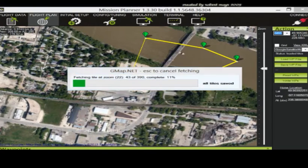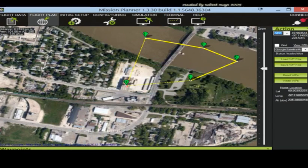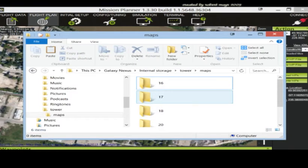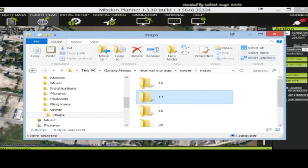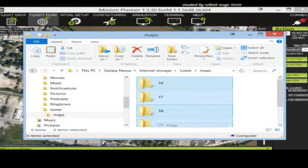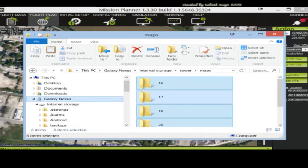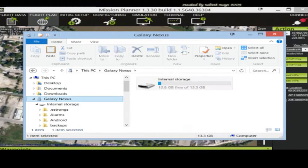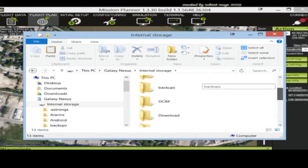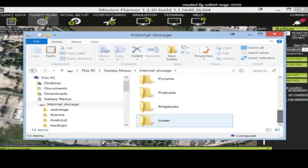So basically you'll want to do the same thing this time. You'll want to control A it, or select all, copy it, and then copy it to your phone again. And this is the same place you would paste it in.